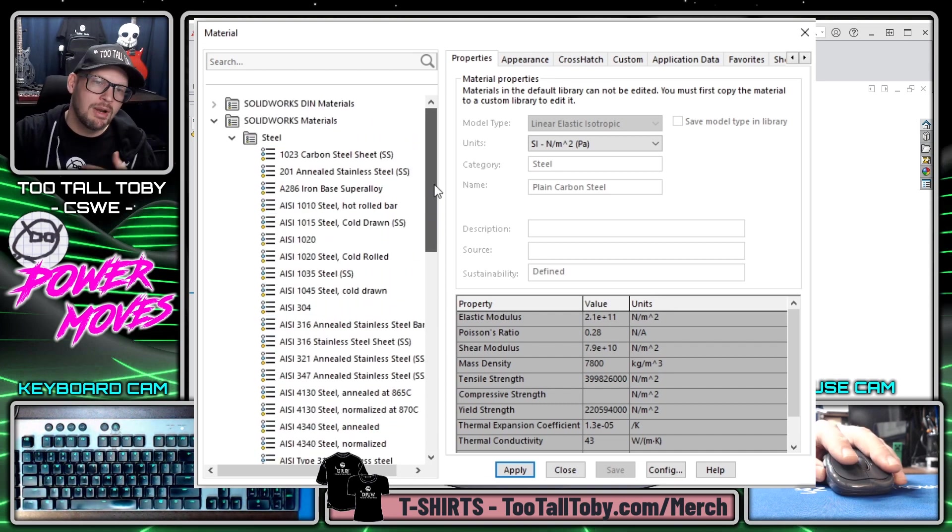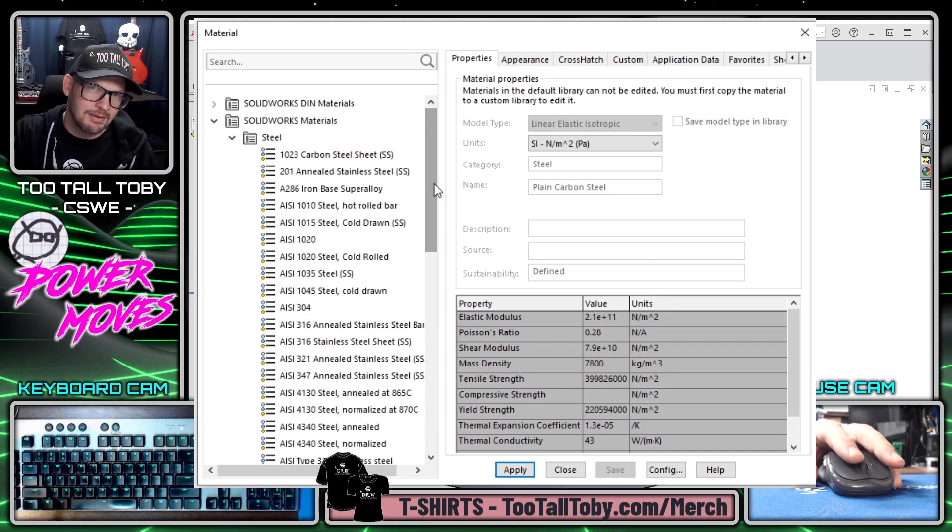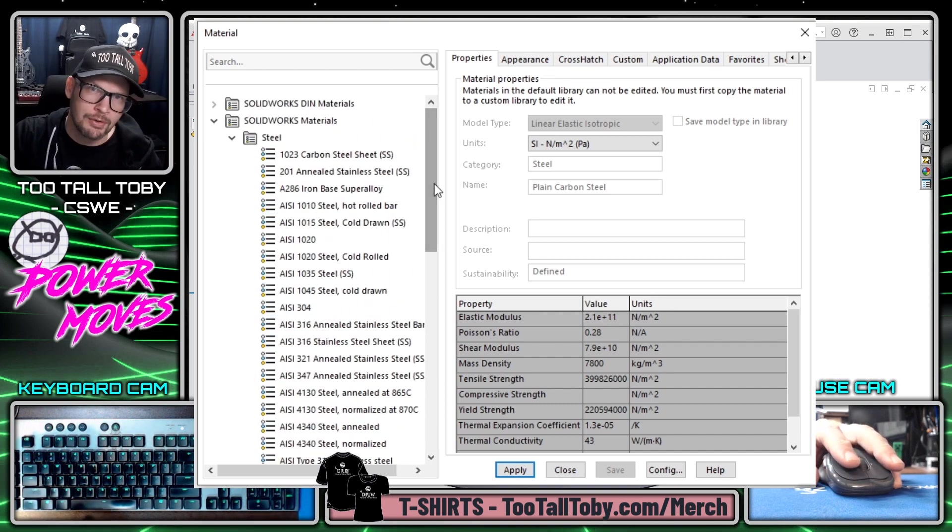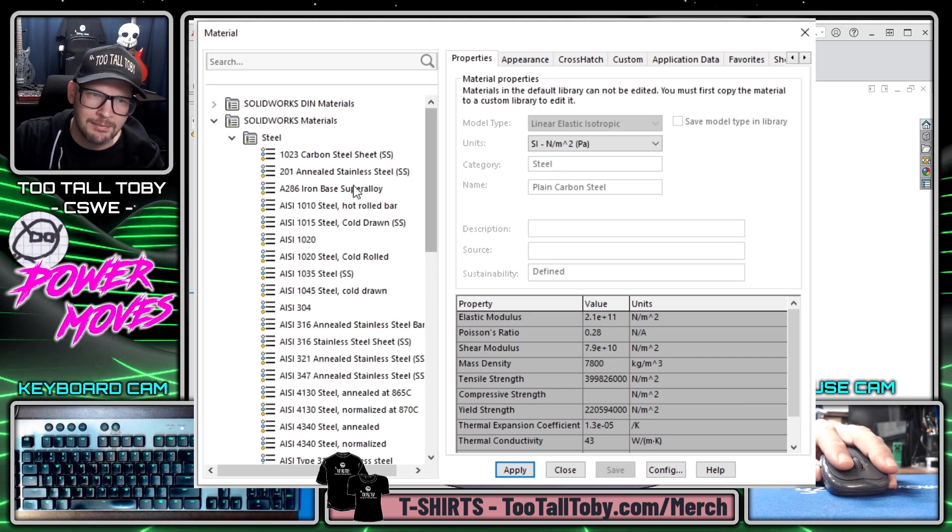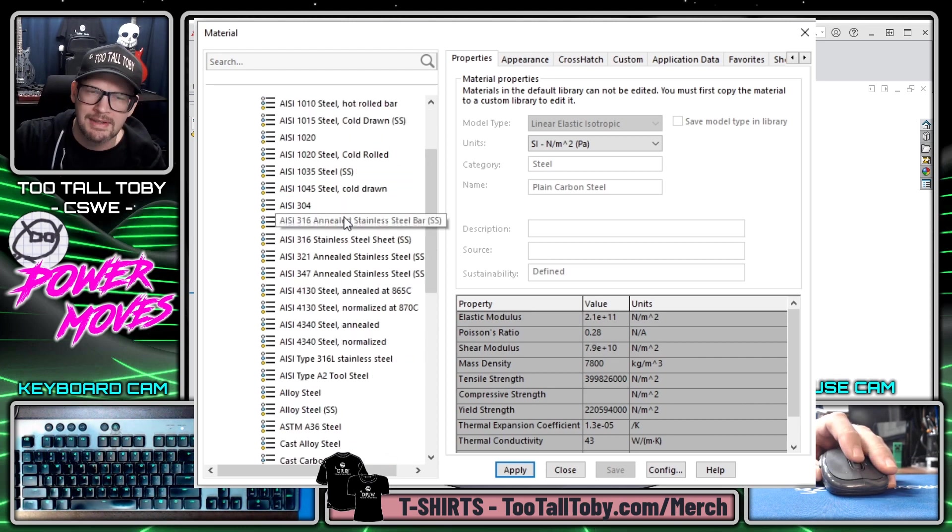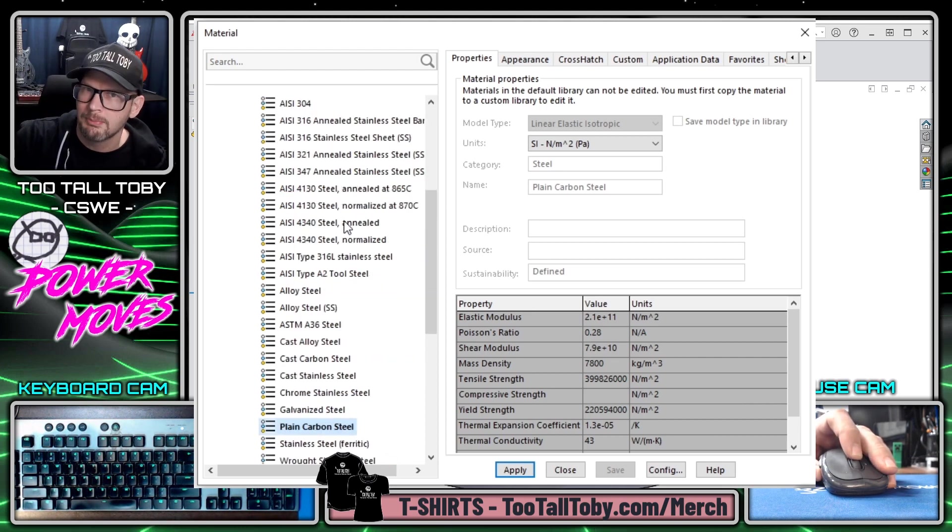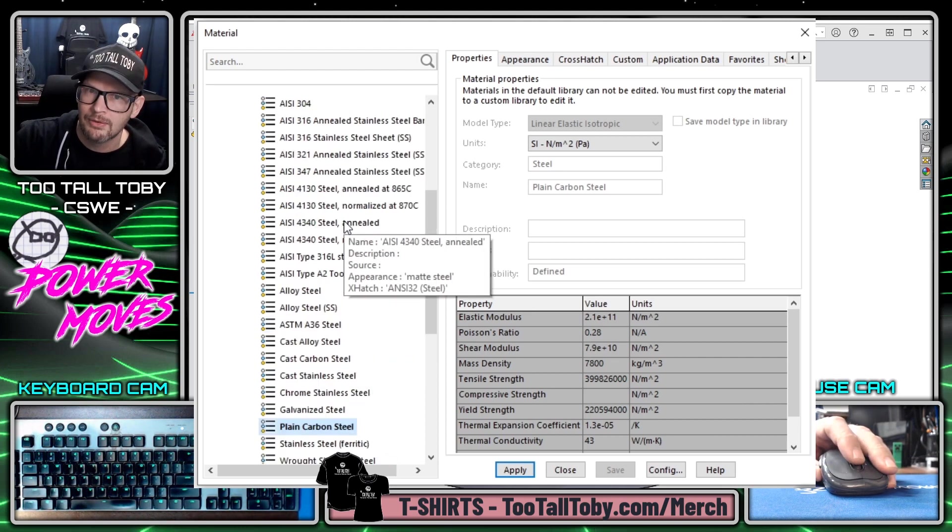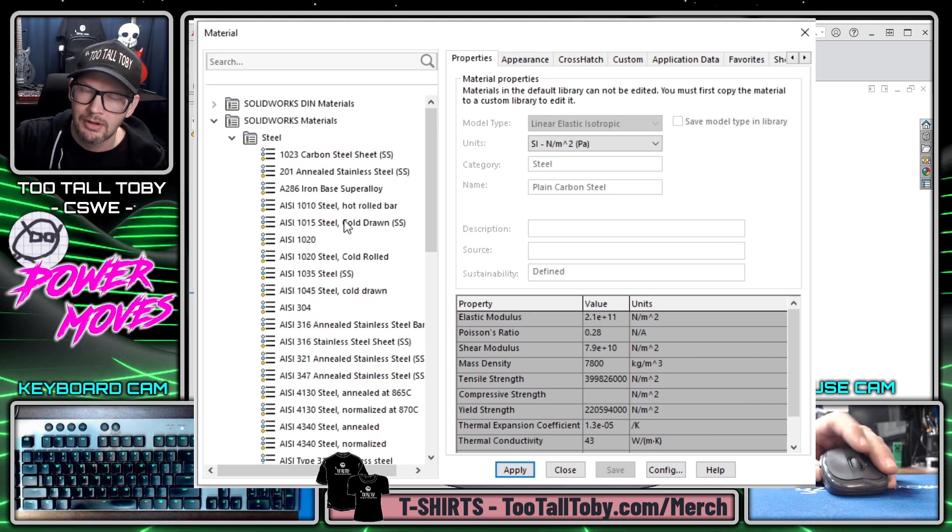The problem is that when you have materials that you use over and over again it's sometimes difficult to dig through this menu to find those materials.